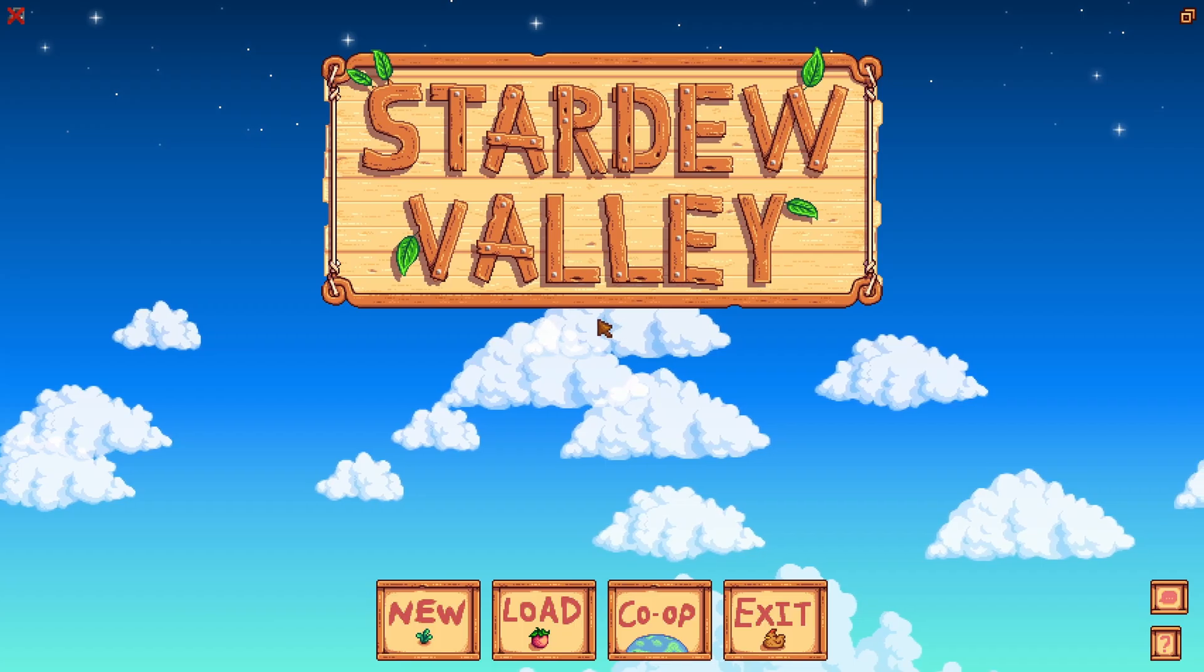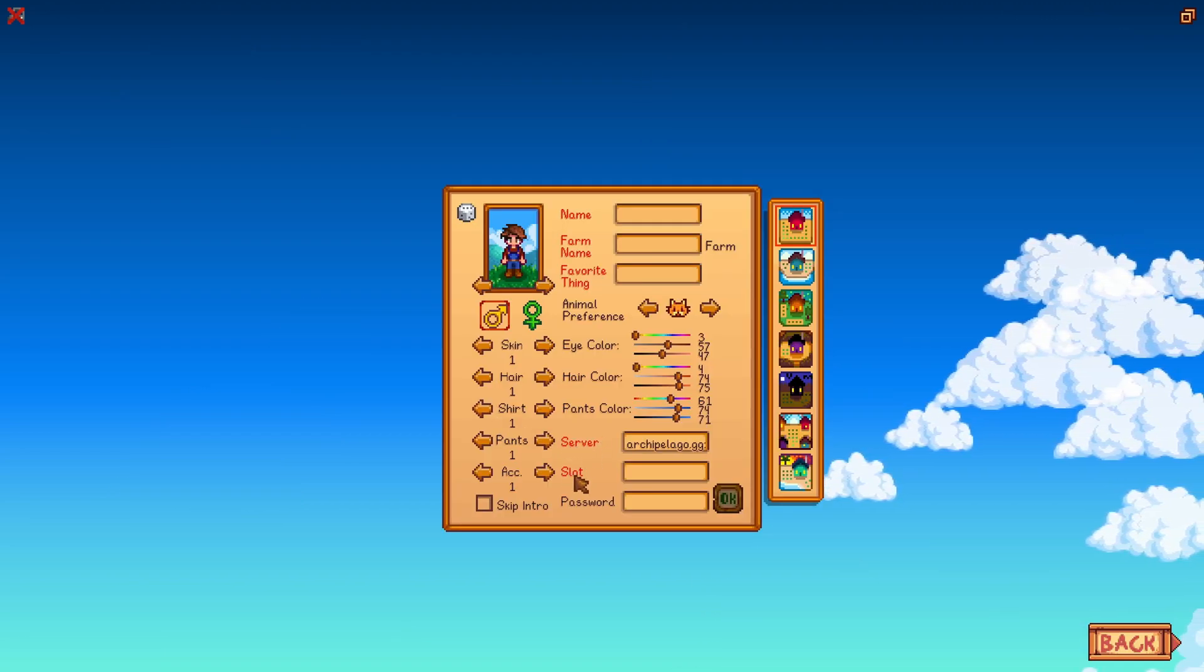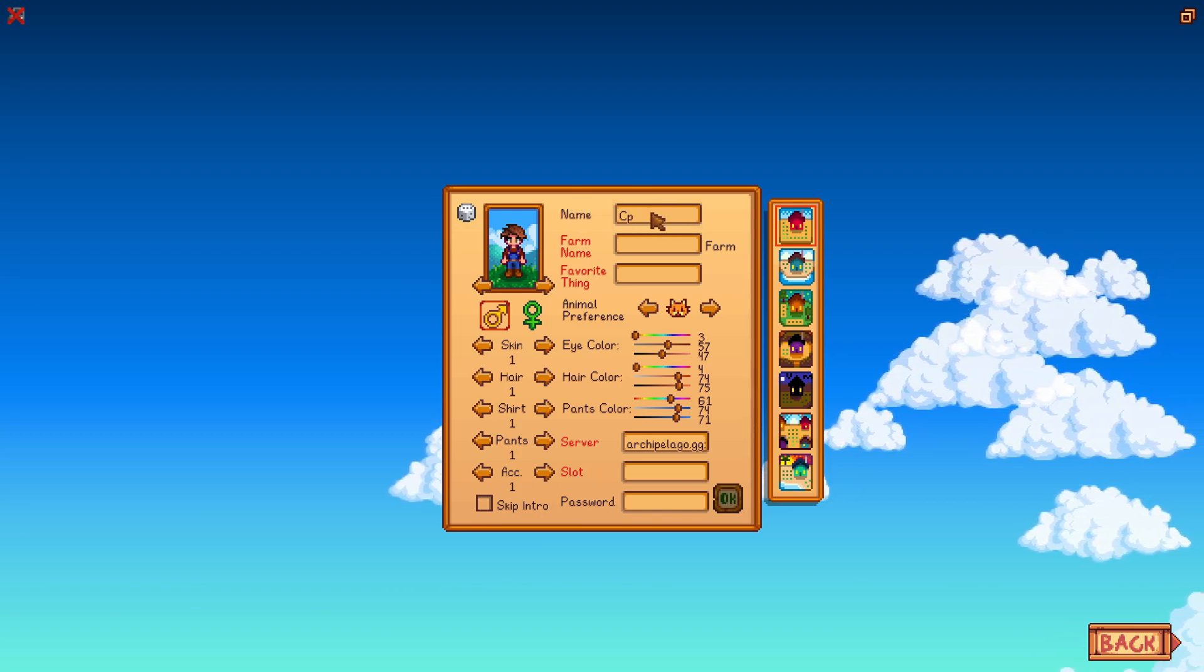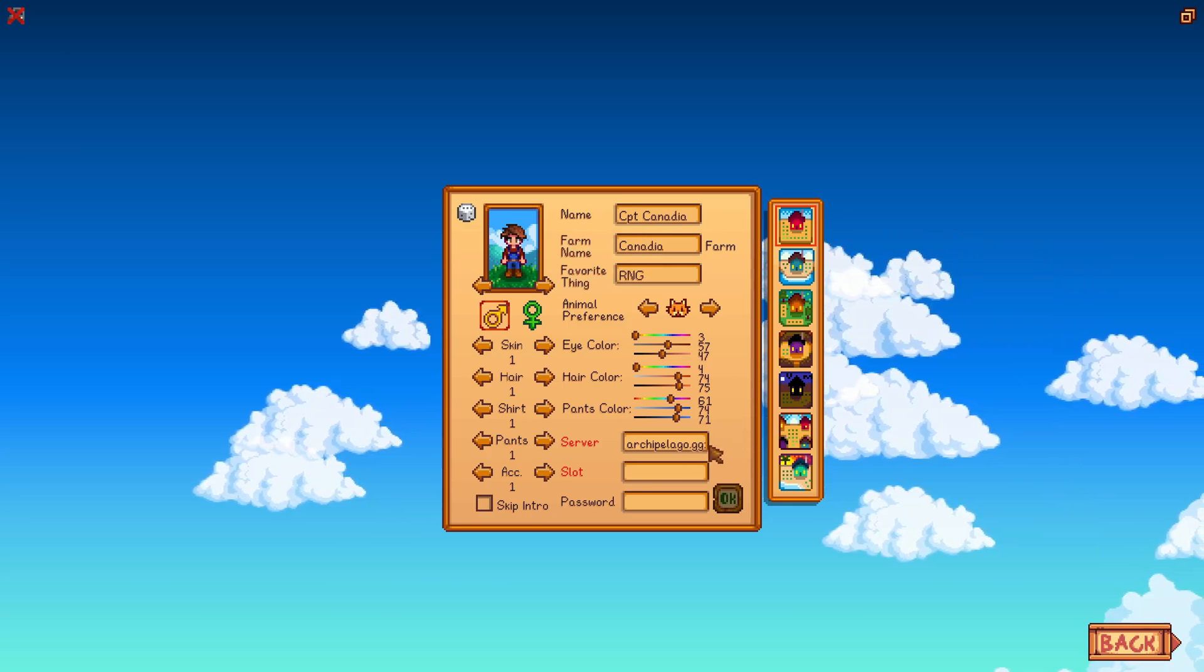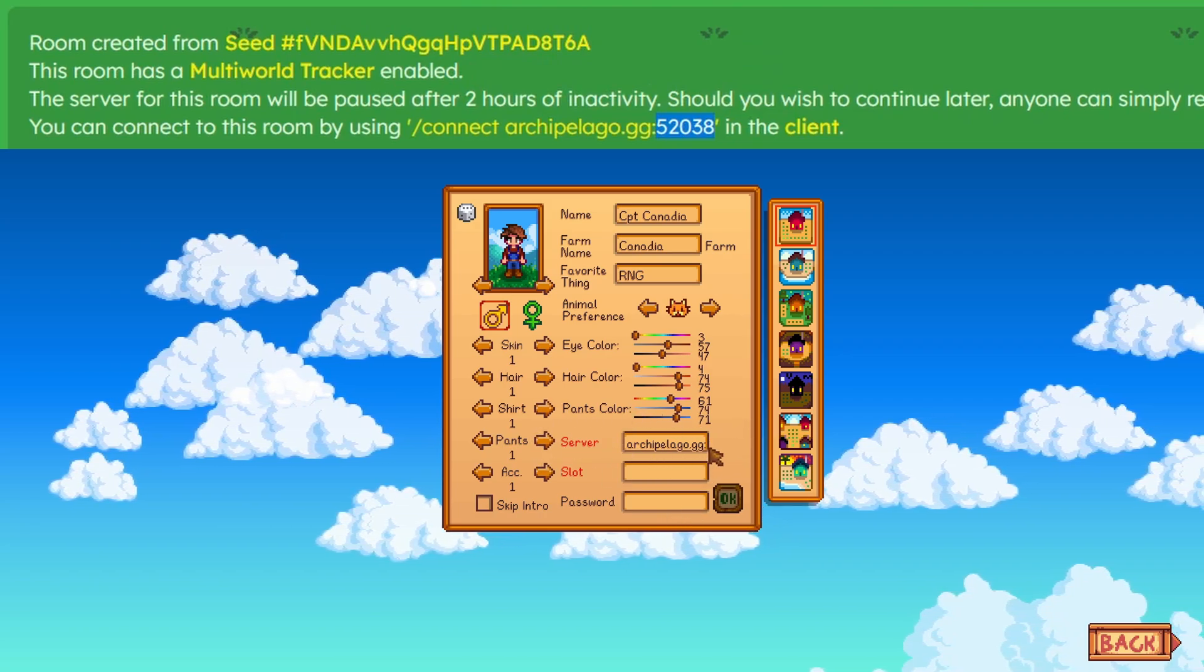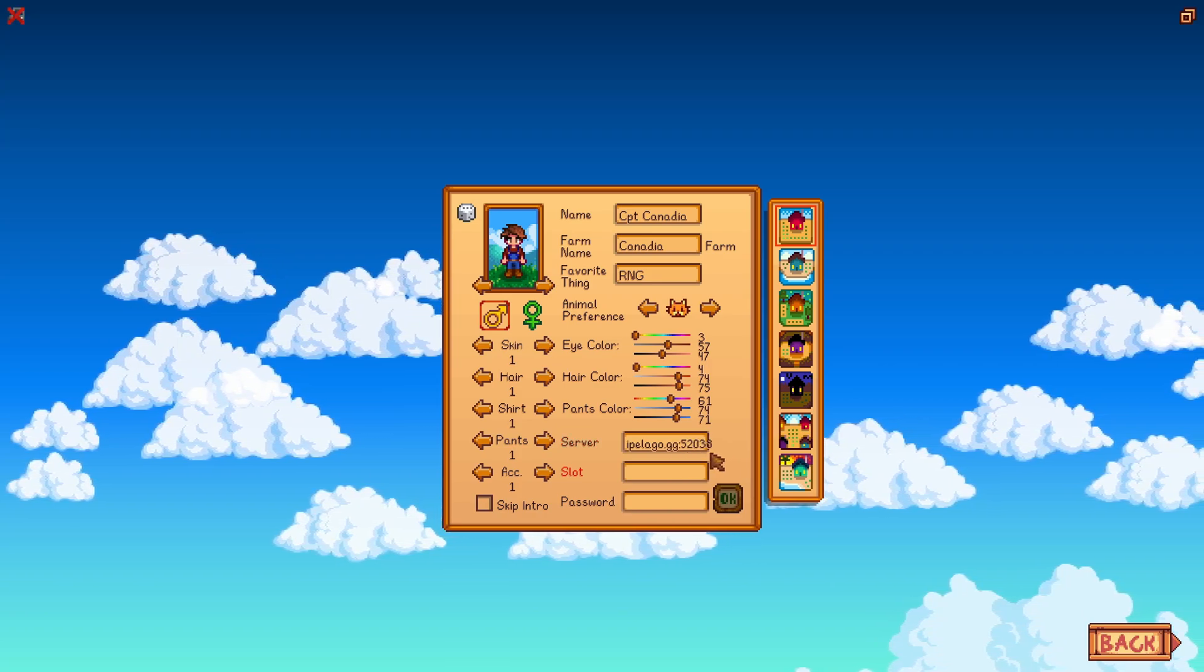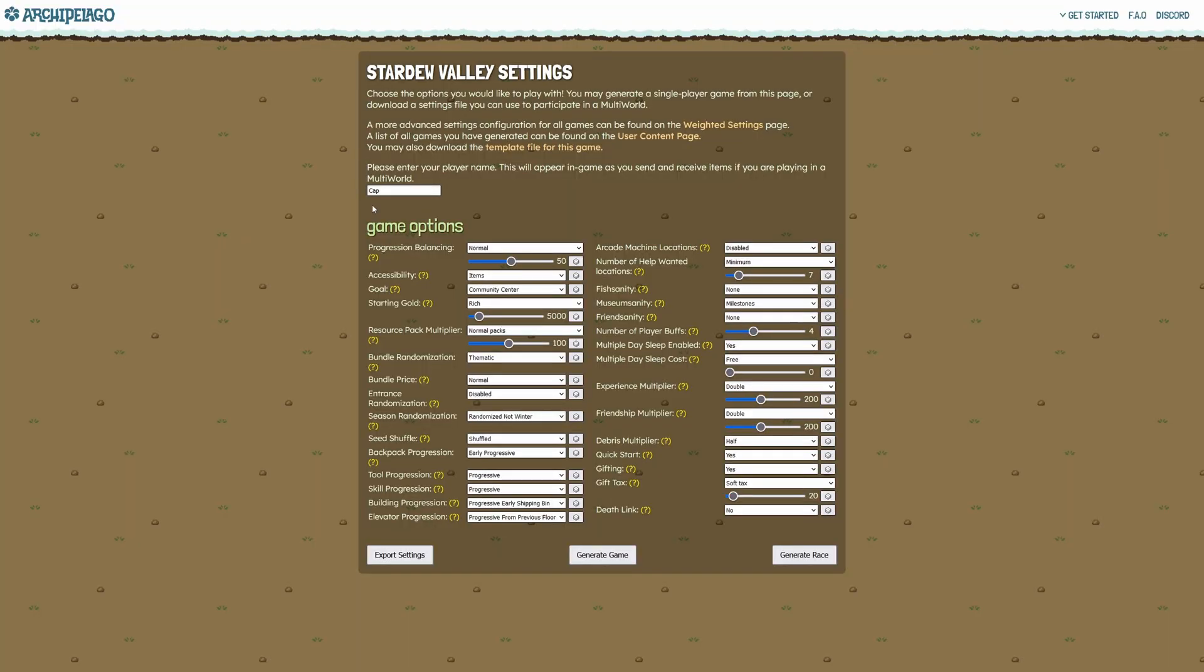Once you're at the title screen, click new. You'll know you have SMAPI and the mod working if you see server and slot options here. You can put your name as whatever you would like to, same with farm name and your favorite thing. Now that important number, the port number, we have to put right here in server, so you can just paste that number, Ctrl+V, or you can type it out. This was my number here. Under slot, this is what you actually named yourself on the settings page. In my case, it was Cap.